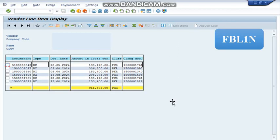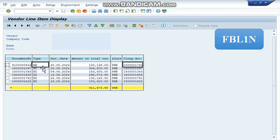This is the display. In this display, if we see in the document type column RE symbol, RE represents vendor invoice has been processed whereas KZ represents payment has also been processed.